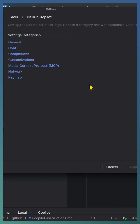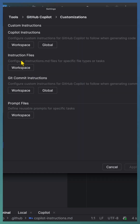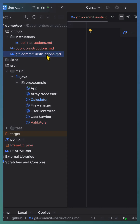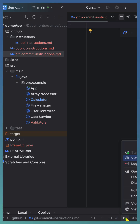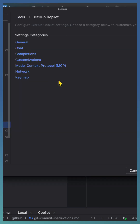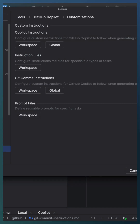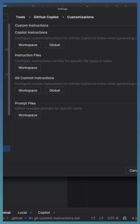If you want to include a commit message instruction or path-specific instruction, this is the right place to add them properly. IntelliJ conveniently consolidates all Copilot customization settings in one place under Edit > Settings > Customization. Keep exploring these customization options to get the most out of Copilot. Click the link to learn more.